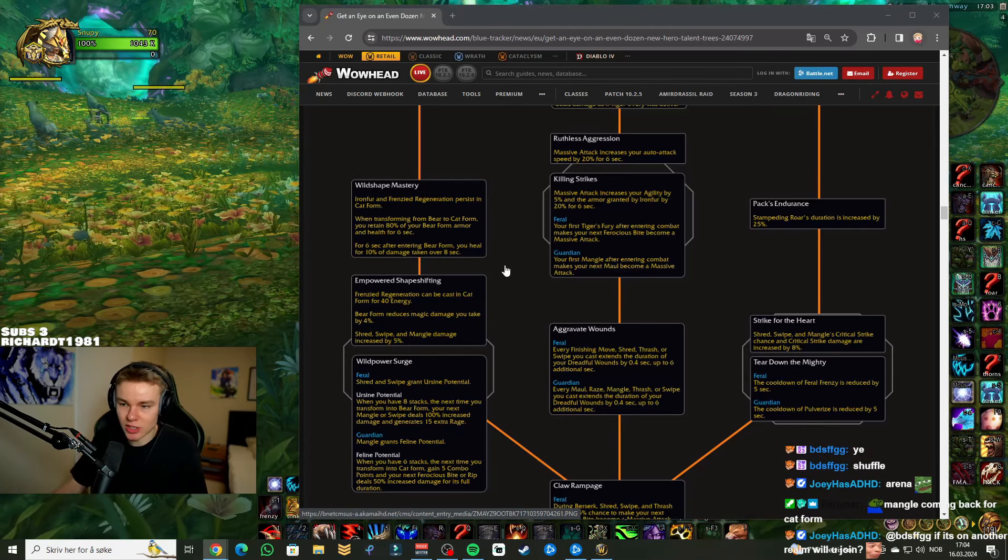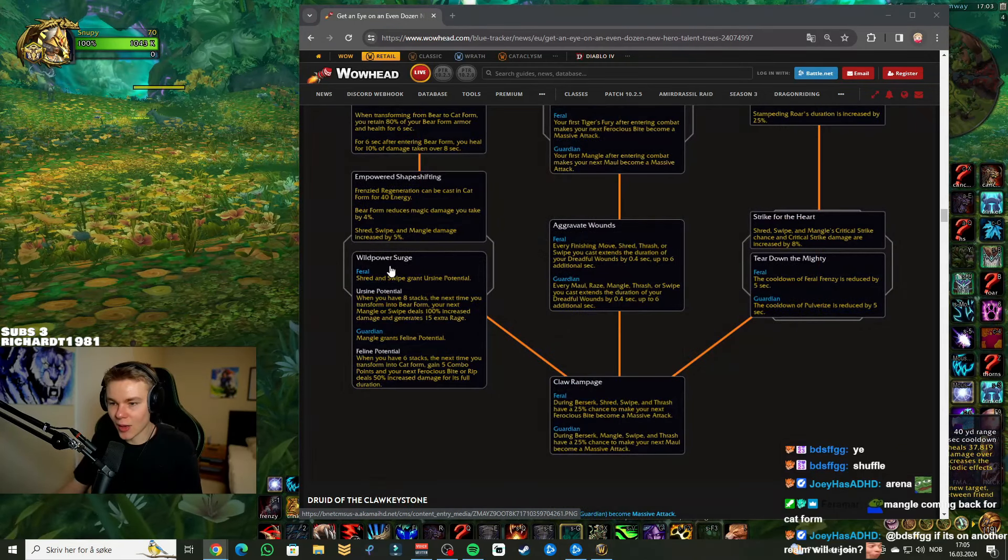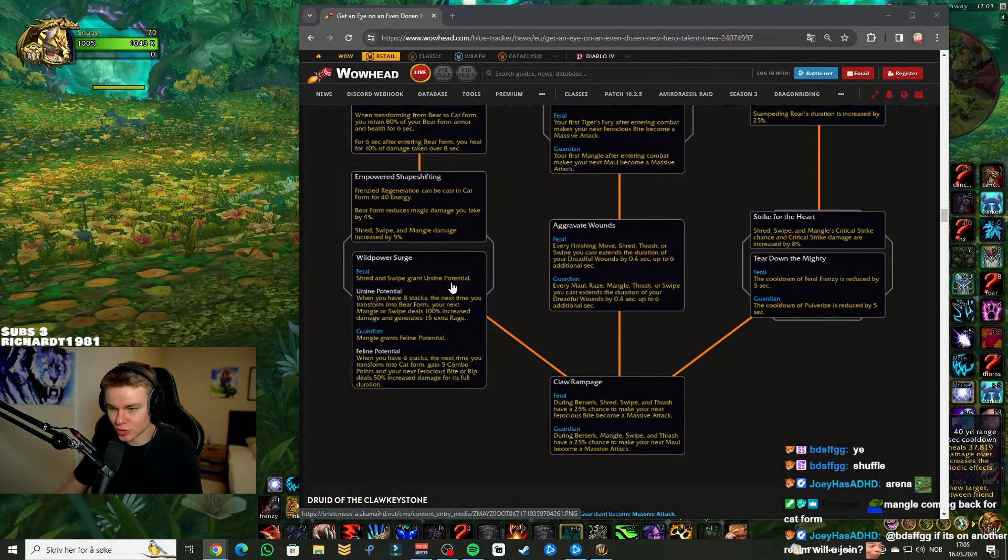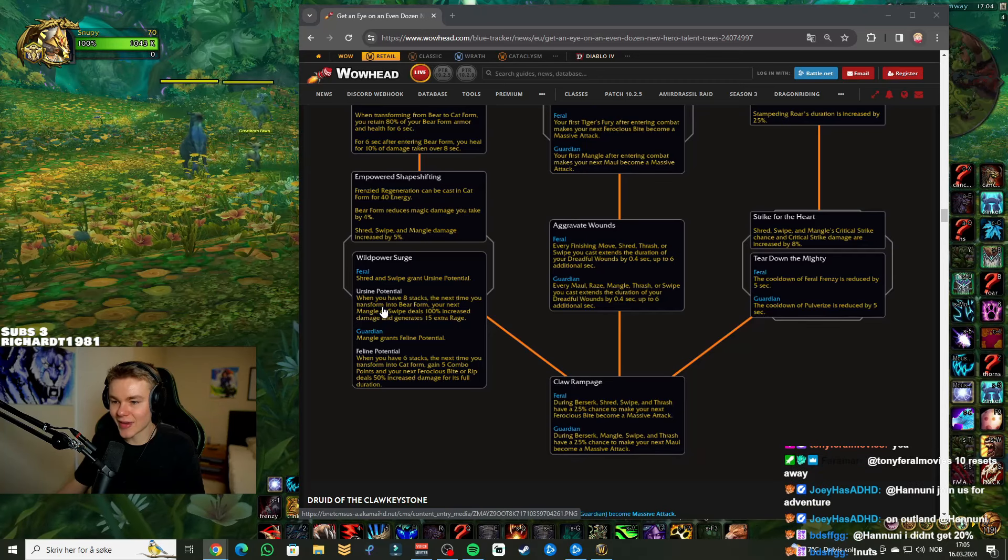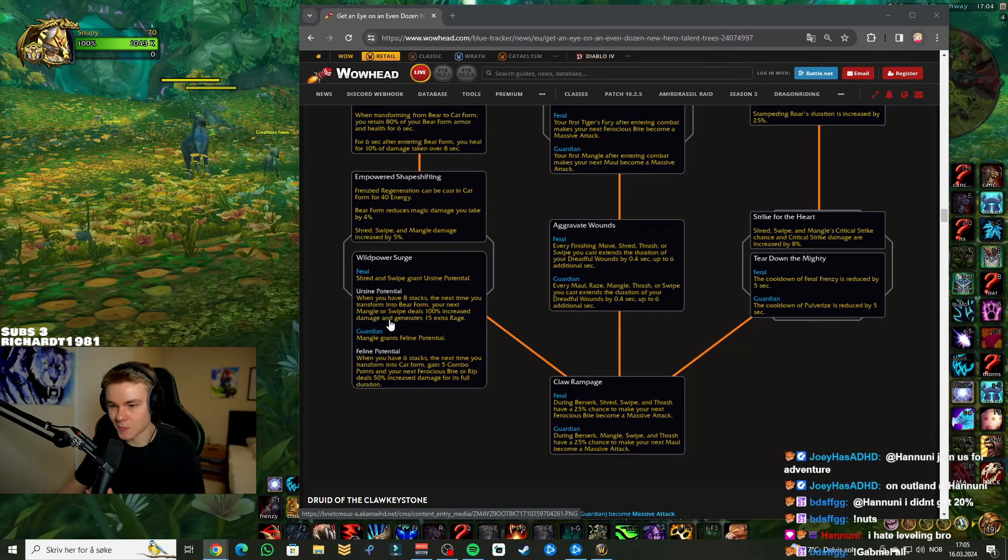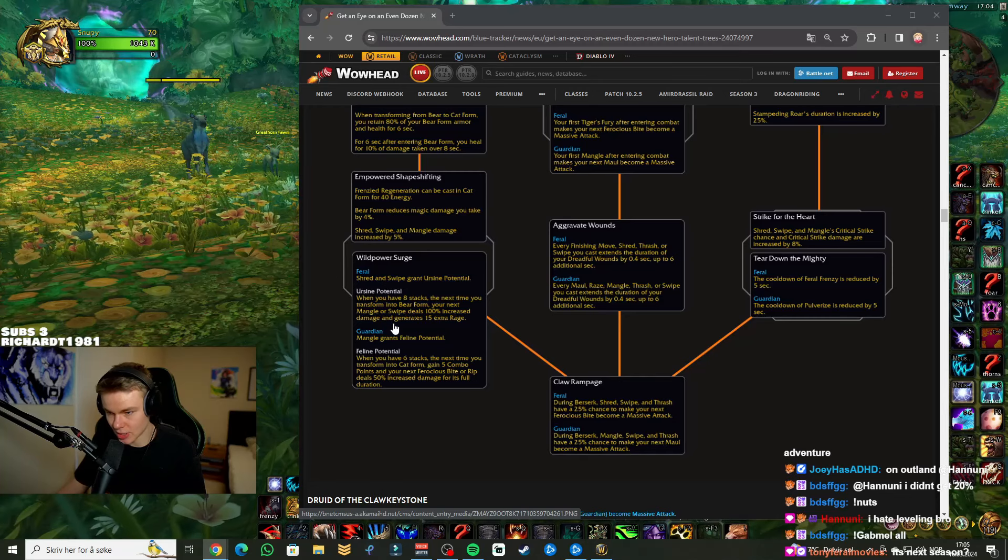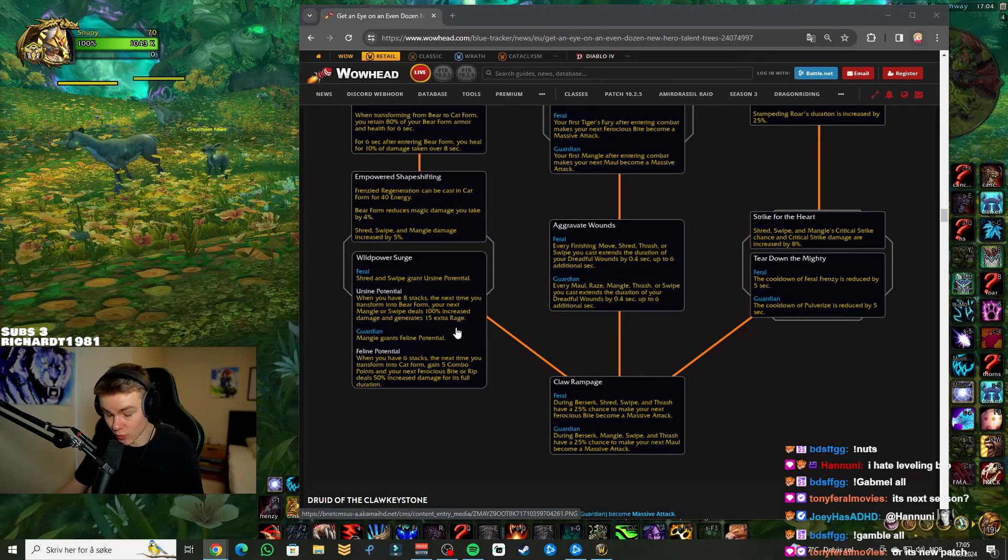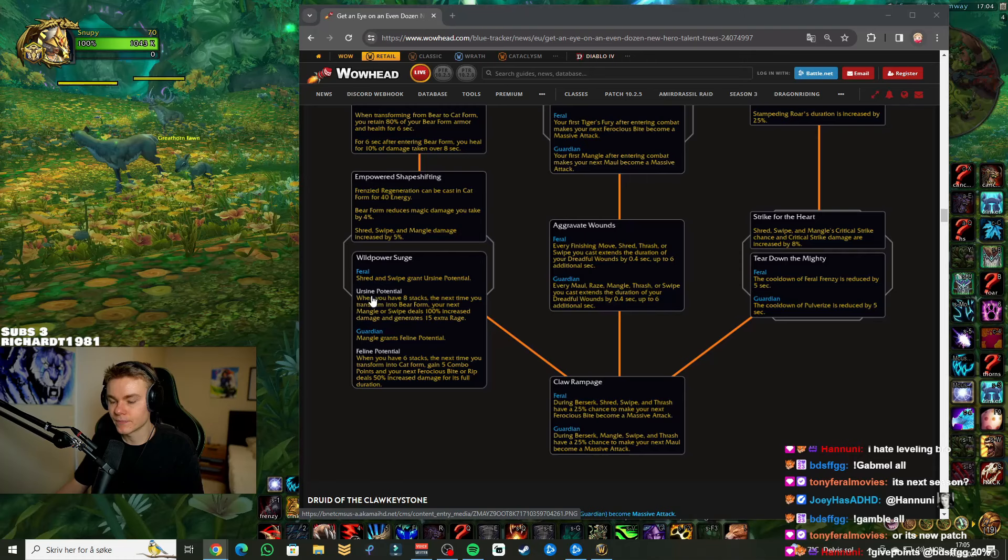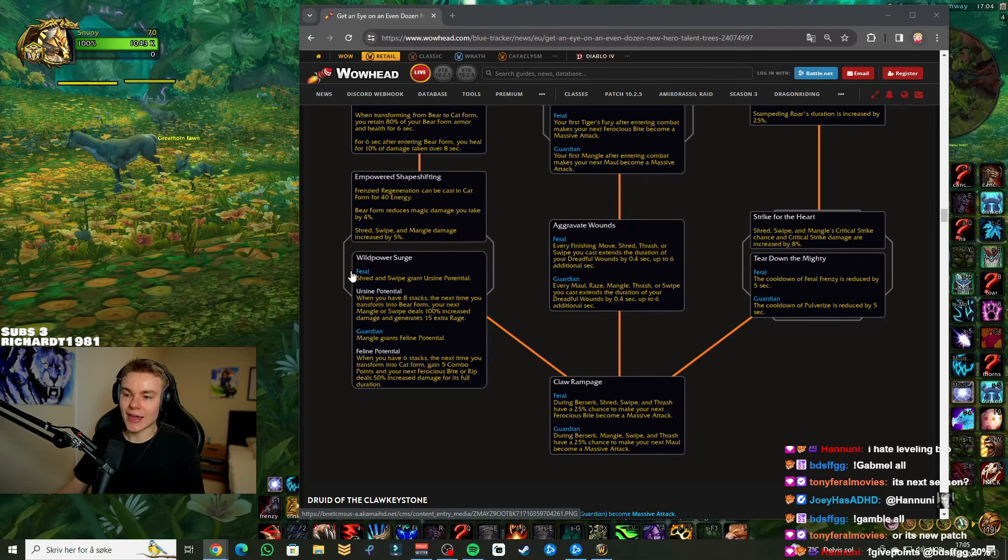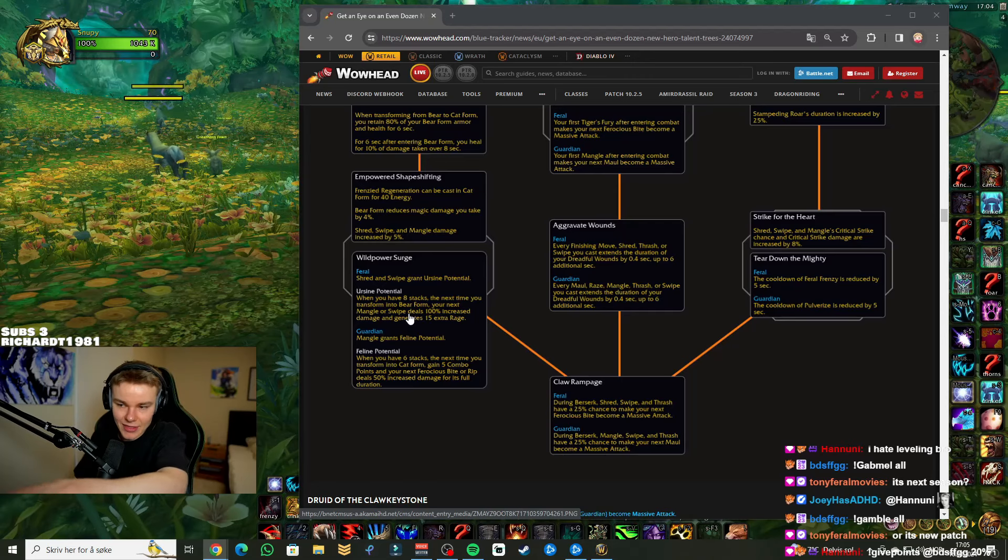Because when I saw Wildstalker, you might have seen my reaction to it. I thought it looked okay. There was like some cool talents. Like, I'd rather have these two than have all of the Wildstalker talents combined. Just these two talents. It's already so much more interesting. Like, actually changing the way you play a bit and smoothing out the playstyle. Especially Wild Shape Mastery.